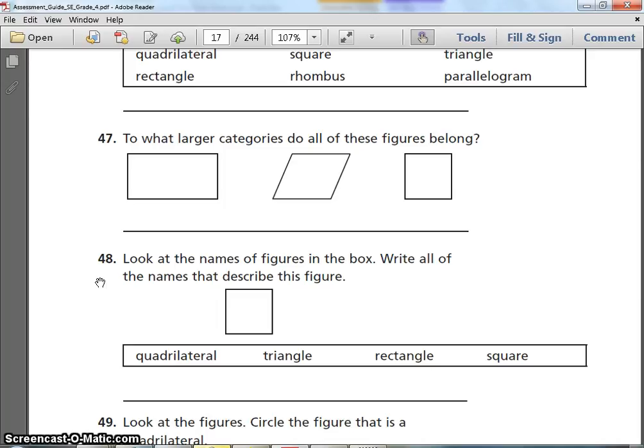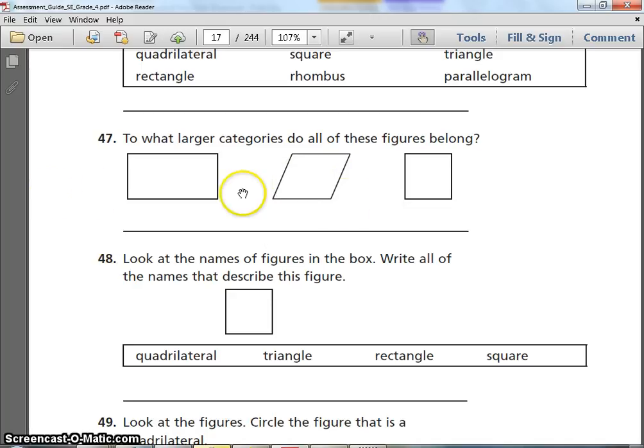Number 47. To what larger categories do all of these figures belong? Look at these figures — they all have something in common. What would you use to describe what those figures share?